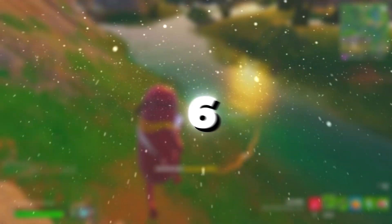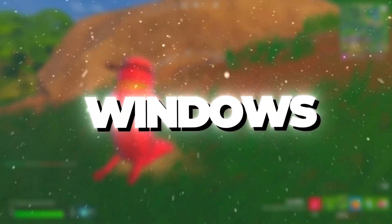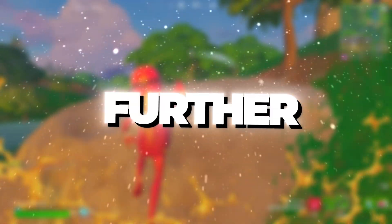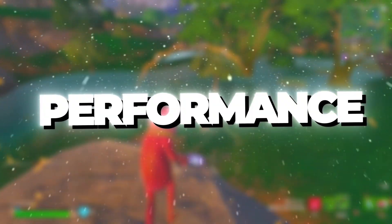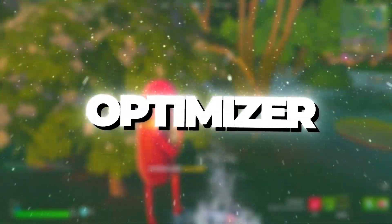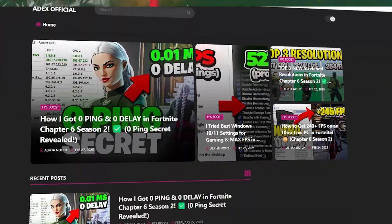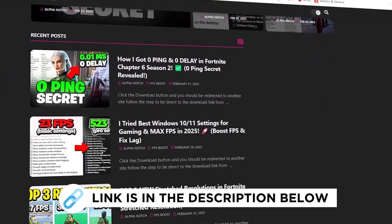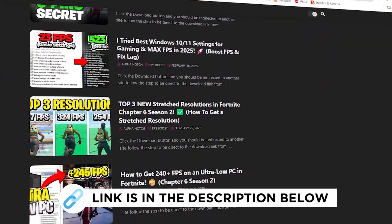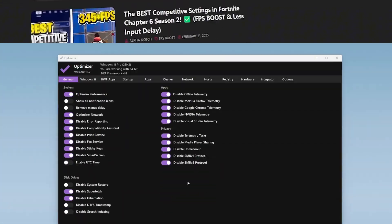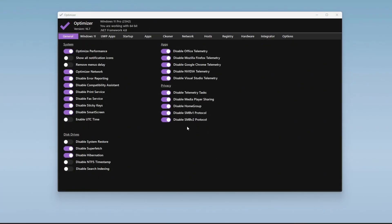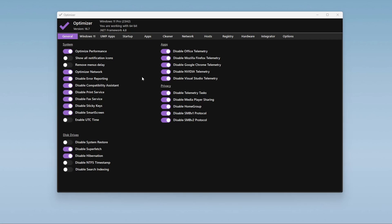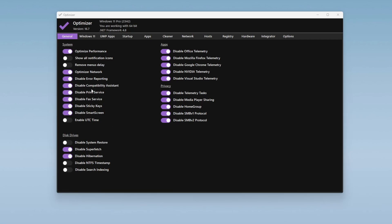Step 6. Optimizing Windows Using the Optimizer Tool. To further improve Windows performance, open the Optimizer program folder and run the Optimizer tool. You can get all the files I use in the pack from my official website. I've provided the link in the description. Once the program launches, go to the General tab, where you will see different sections such as System, App, Privacy, and Disk Drive settings.